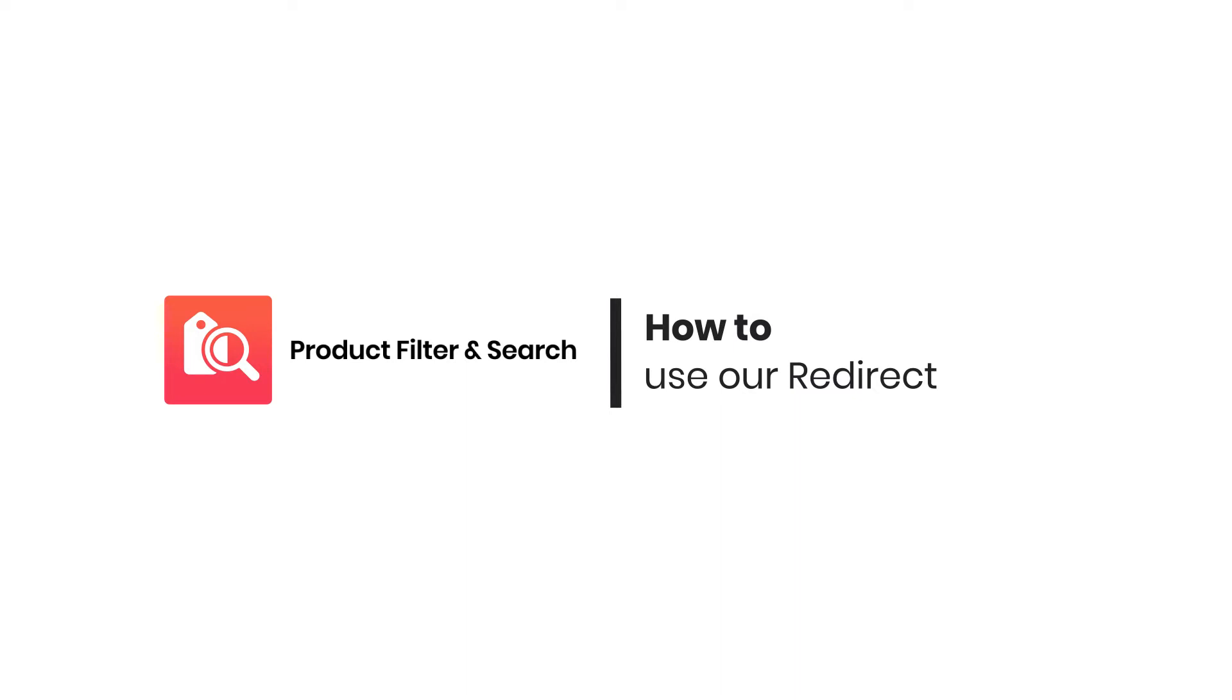Hi everyone, welcome to Boost Product Filter and Search tutorial video series. In this video, we will show you how to use our redirect feature.